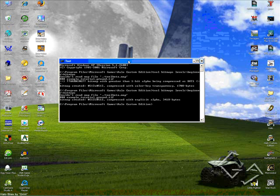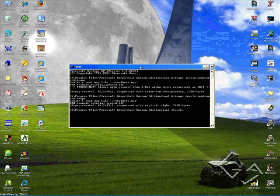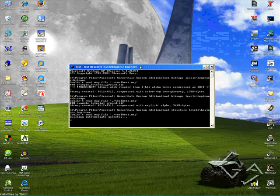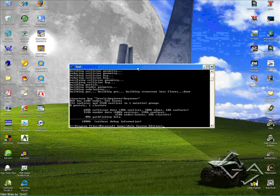Open up Maximize Tool again. Now we're going to type in Tool Structure Space Levels backslash Beginner Space Beginner. Click Enter, wait for that to finish. With that done, minimize Tool.